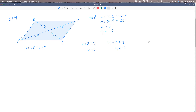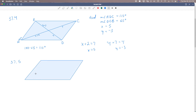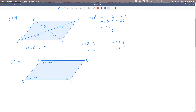We have one more, problem 37.5. Let me draw another parallelogram with vertices A, B, C, and D. The angles given are: 10X plus 50 degrees, 5X plus 10, X, and Y plus 10. We're going to solve for X and Y.